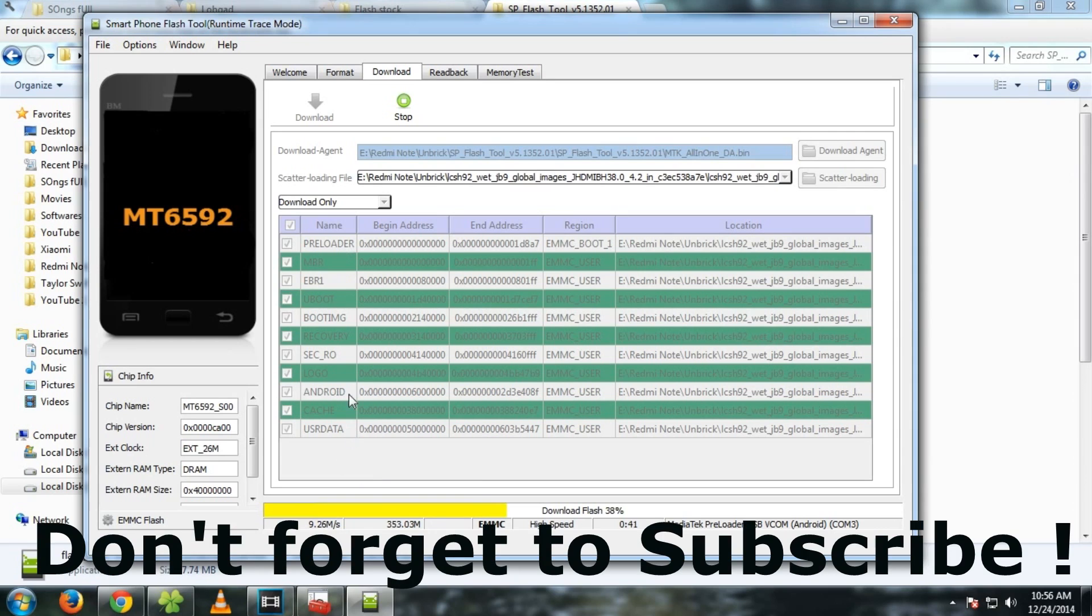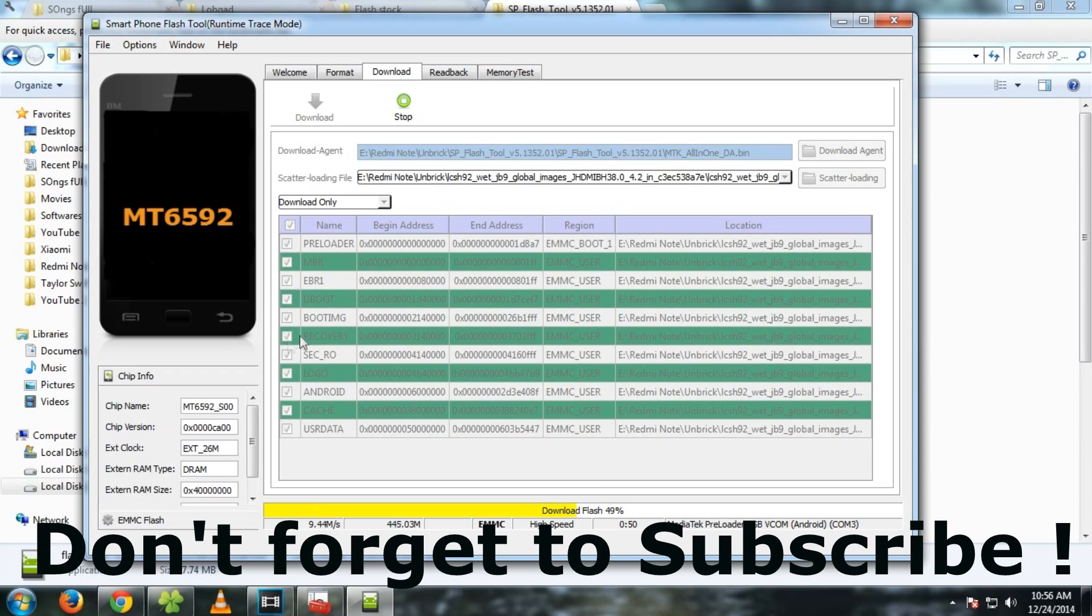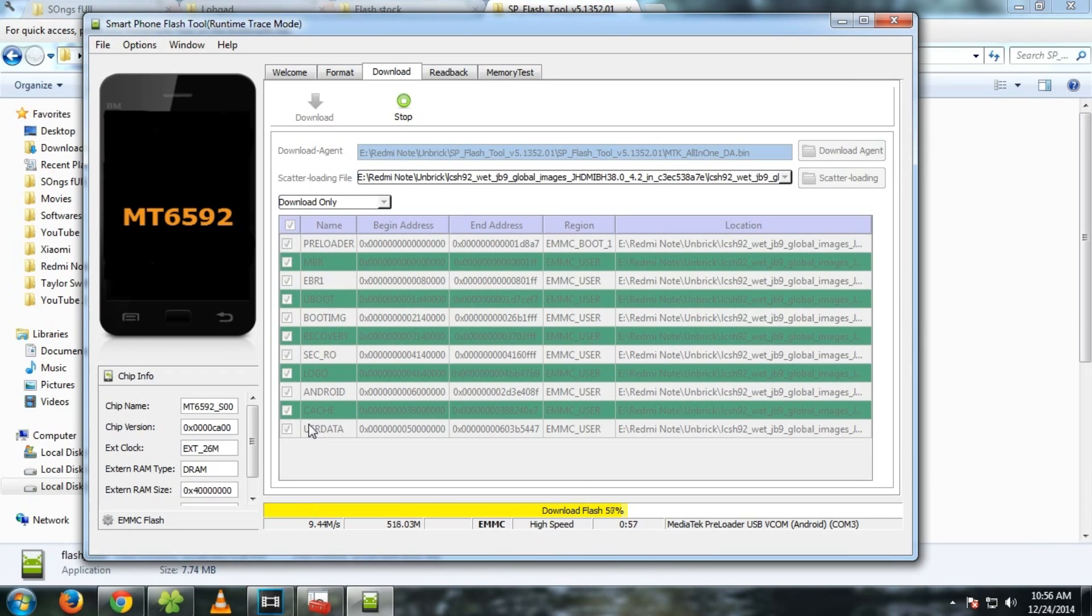As you can see, this is the recovery option. If you have installed any custom recovery and want to get back to the stock recovery, then deselect all the options and select only recovery and it will flash recovery for you. If you are on MIUI version only but you want to flash everything like stock once again and don't want to wipe the user data, then deselect the user data option.